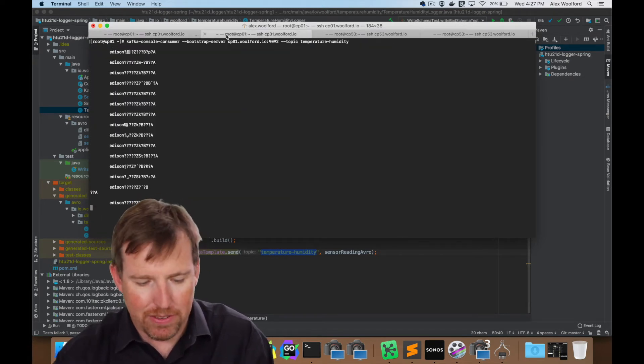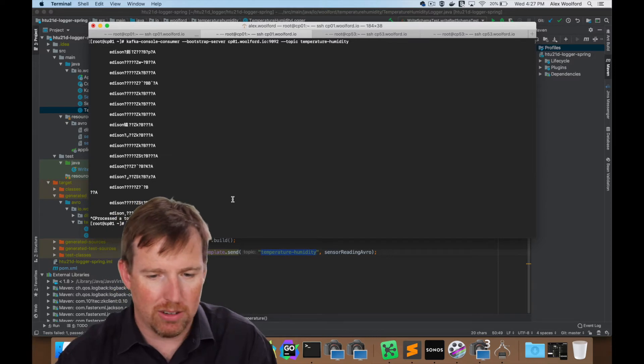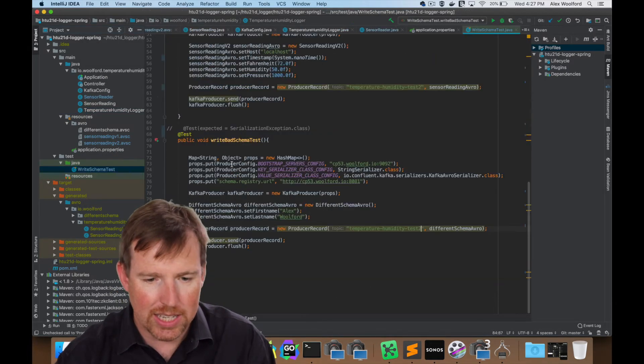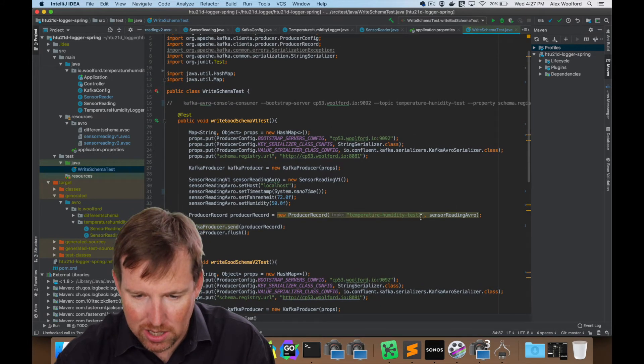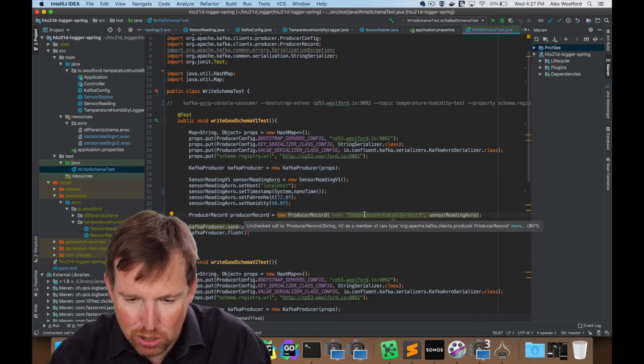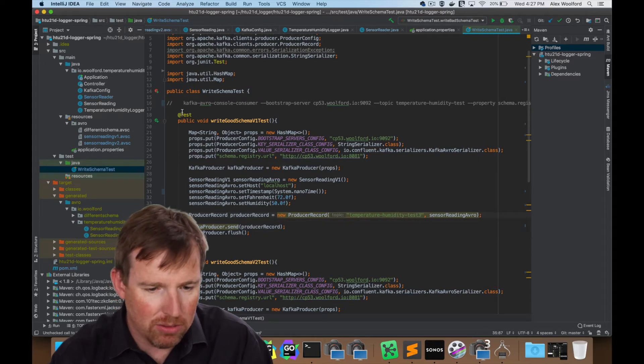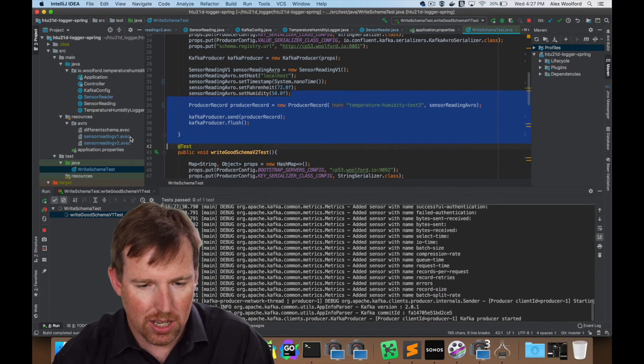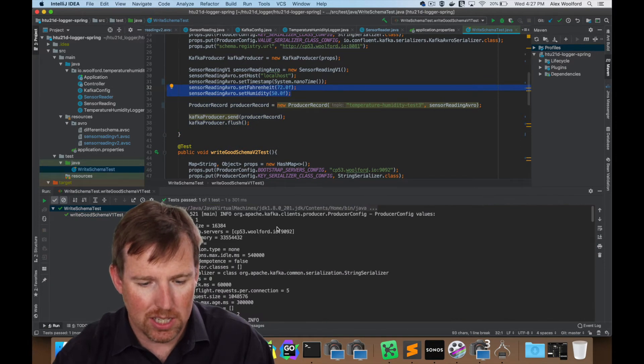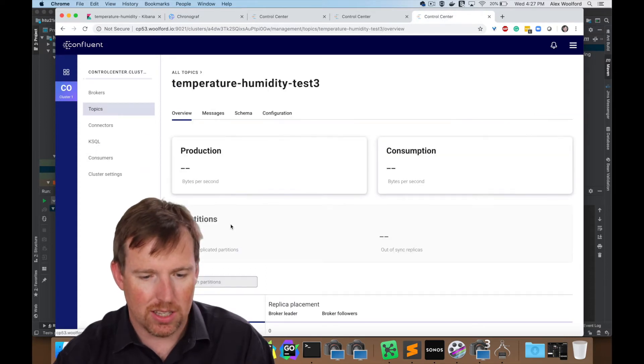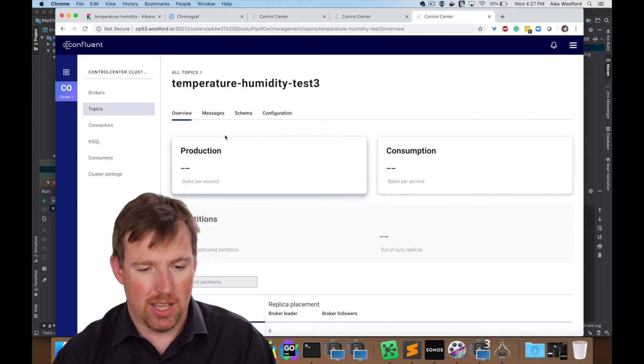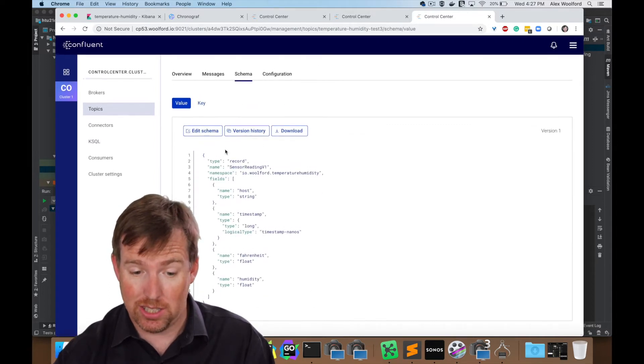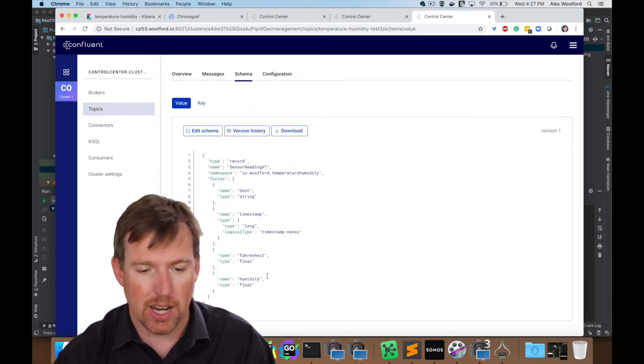There's another benefit of Avro that I want to point out here. So I've written a small test case. Let's say we're going to write a record to this topic, temperature, humidity, test three. This message just contains Fahrenheit and humidity. So let me pop over to my topics here. You'll see that this topic has been created. Go into the schema. Here's the schema has been created. That's great.